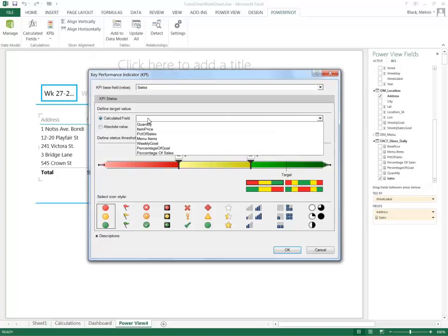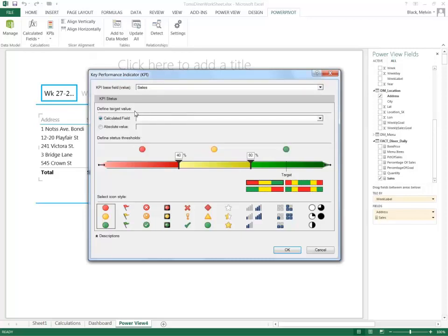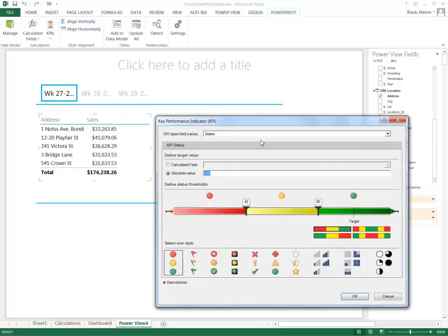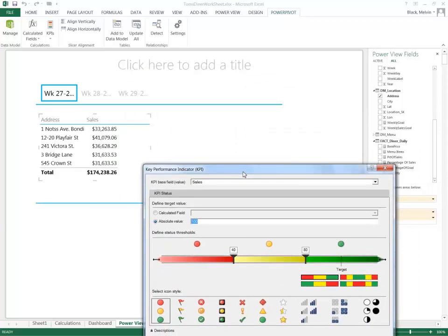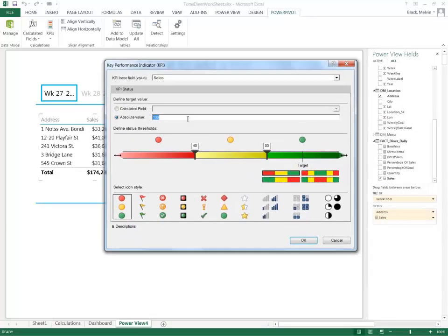As far as a calculated field, I can specify an absolute value to determine how I'm going to measure the sales calculated field. I'm going to specify in this example, since we're talking about dollars here, let's just say 40,000 will represent...